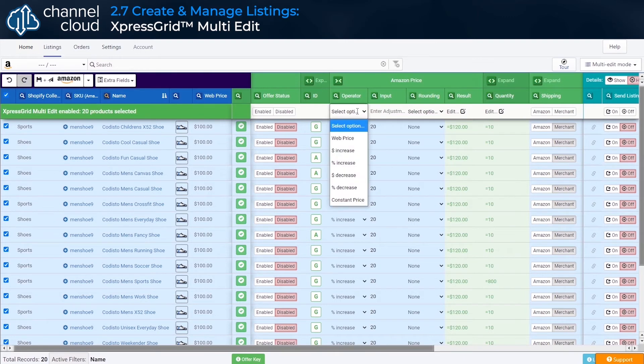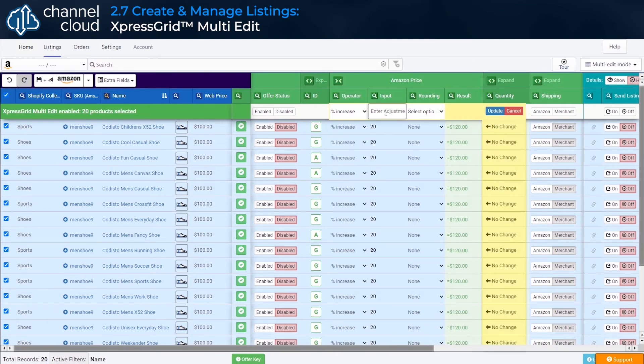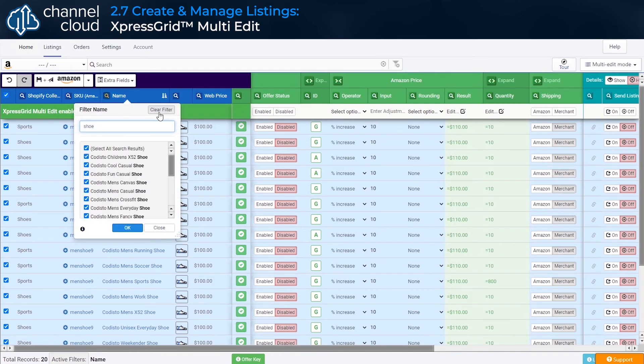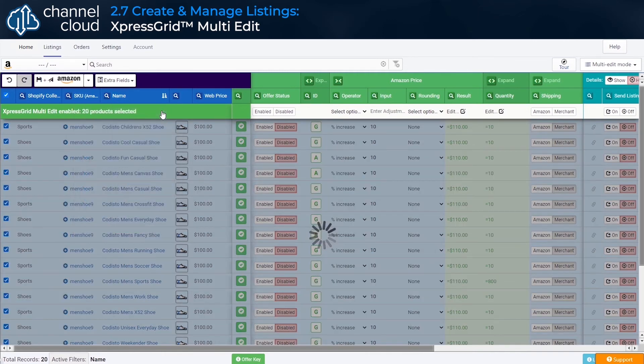select all filtered products, and change the percentage price increase from 20 down to just 10. When we're done, we simply clear the filter to return the grid to its default state.